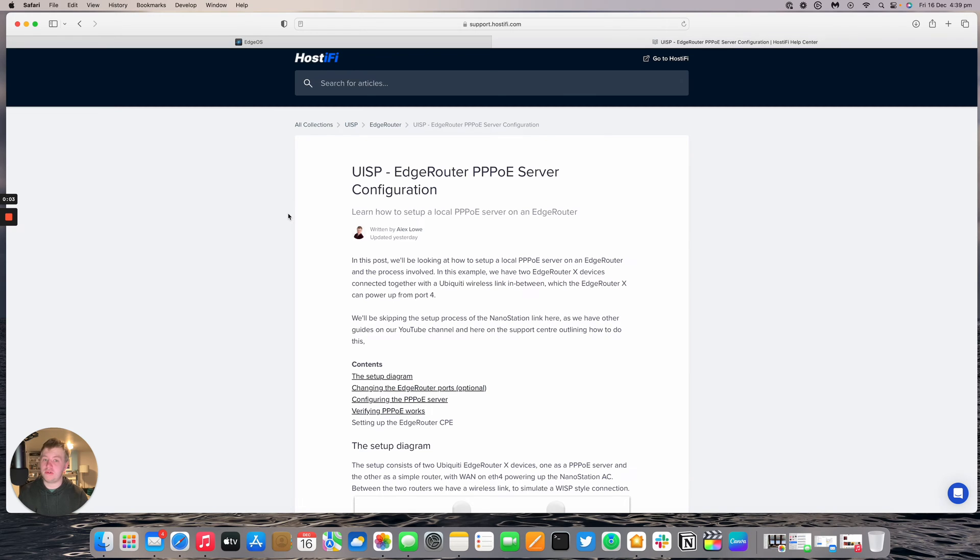Hello and welcome to this new Hostify video. My name is Alex. Today we're going to be looking at setting up a PPPoE server on an edge router.